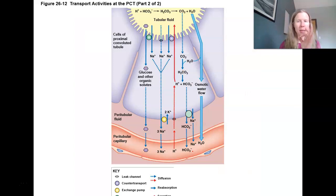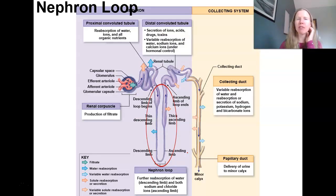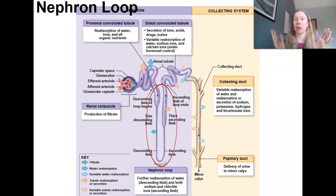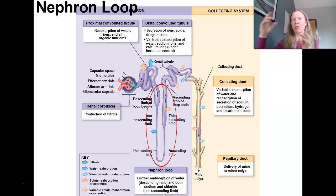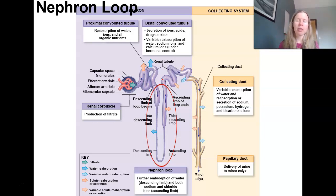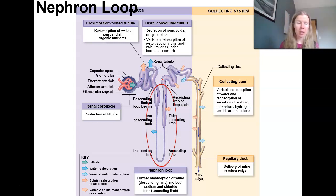Here at the PCT, secretion is very limited. When we finish at the proximal convoluted tubule, the concentration of the filtrate is actually very similar to the blood because we reabsorbed most of the water and ions. At the end of the PCT, the filtrate is about 300 milliosmoles — the same as the blood. For perspective, freshwater is about 5 milliosmoles, blood and filtrate at the PCT are about 300, and ocean water is about 1,000 milliosmoles.